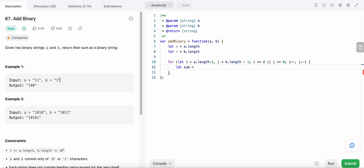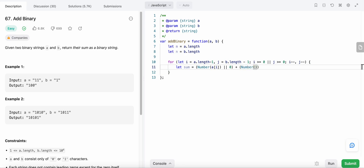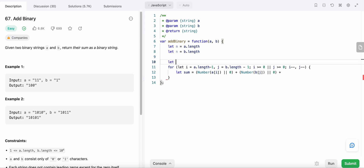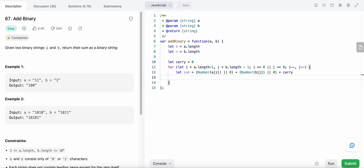Inside the loop we compute the sum by adding the two binary digits. Since A and B are strings, we convert them to numbers using the Number() function. We use Number(A[i]) if the index exists, else 0, and similarly Number(B[j]) if it exists, else 0, plus the carry. The carry is initially 0.